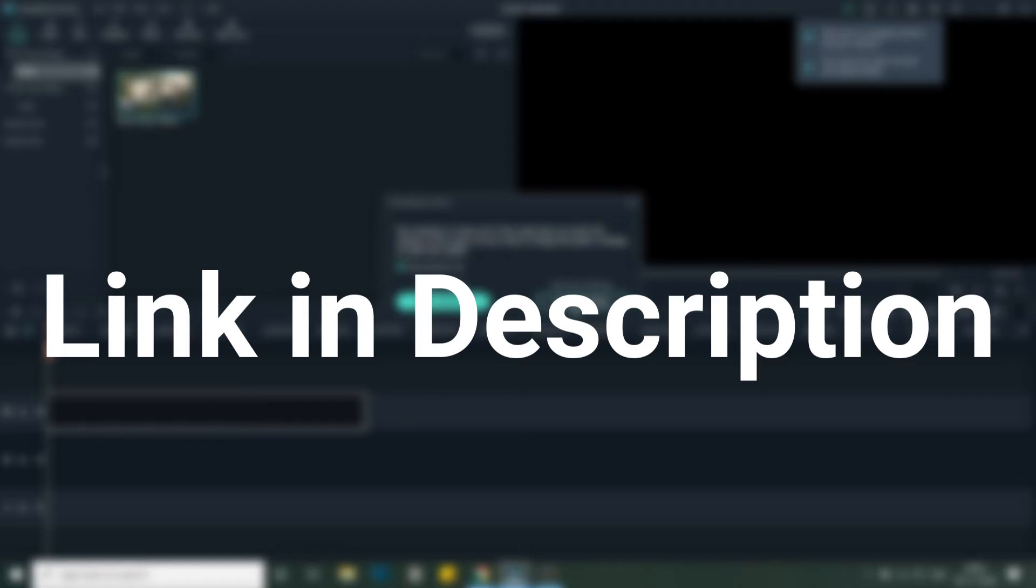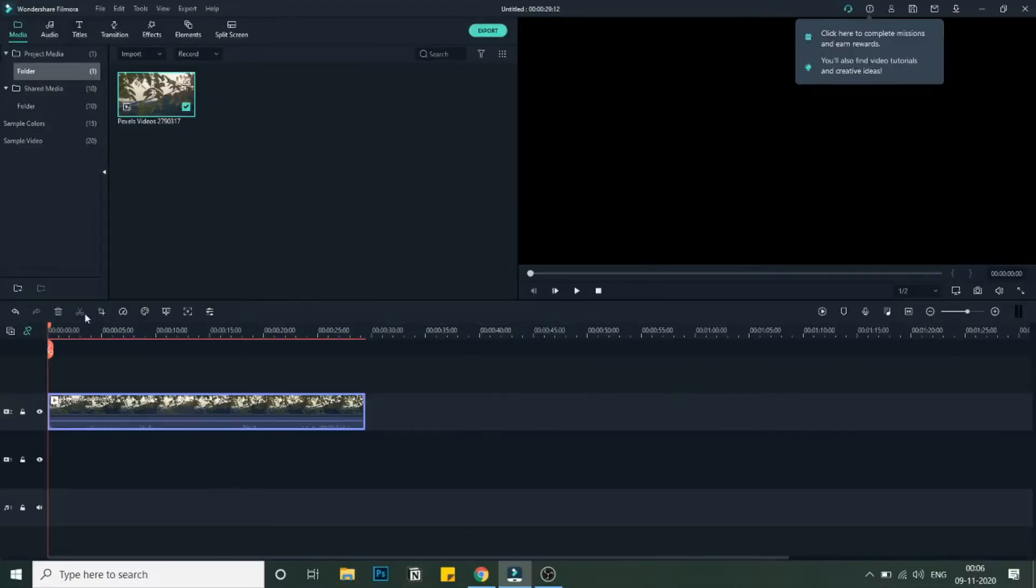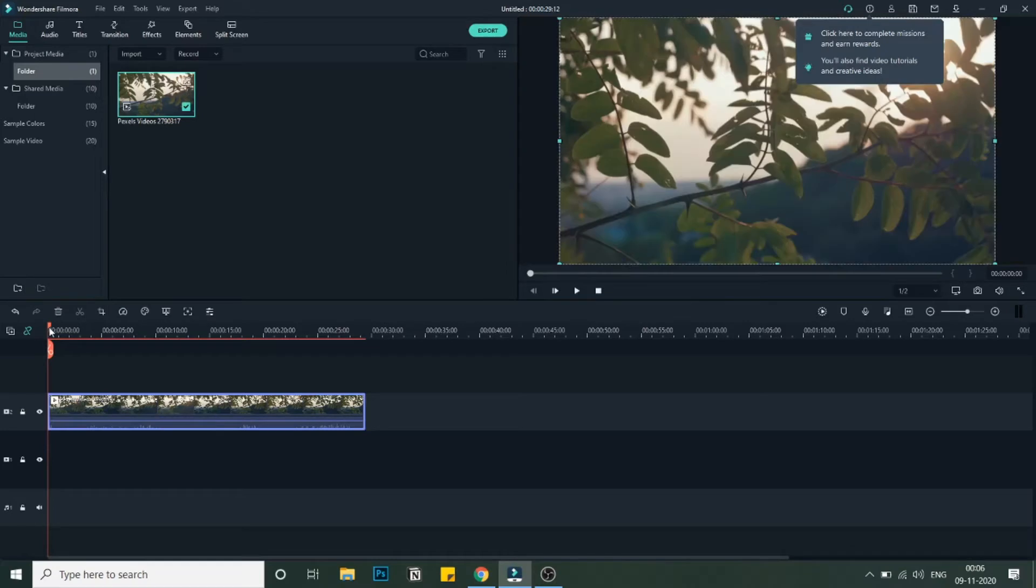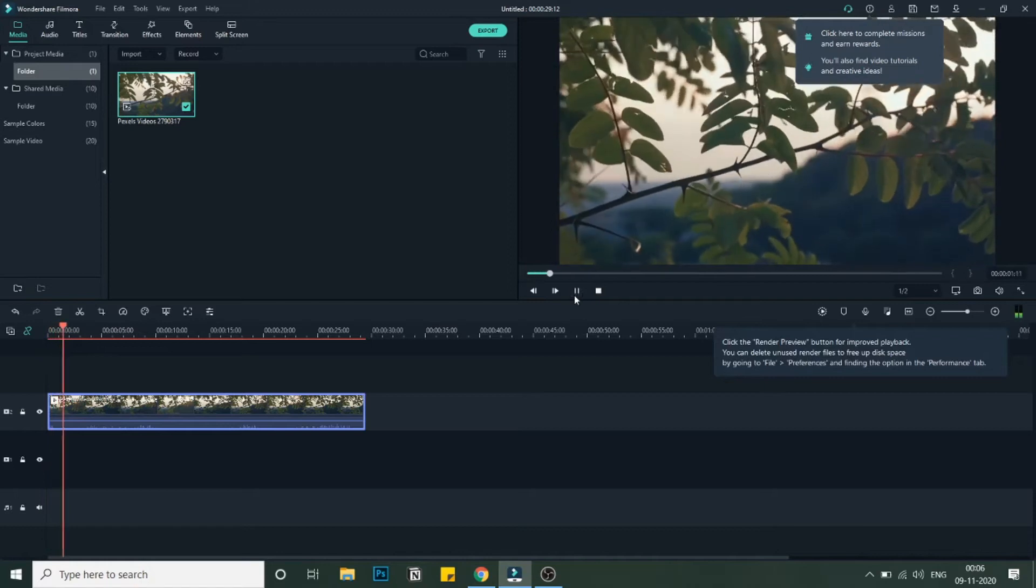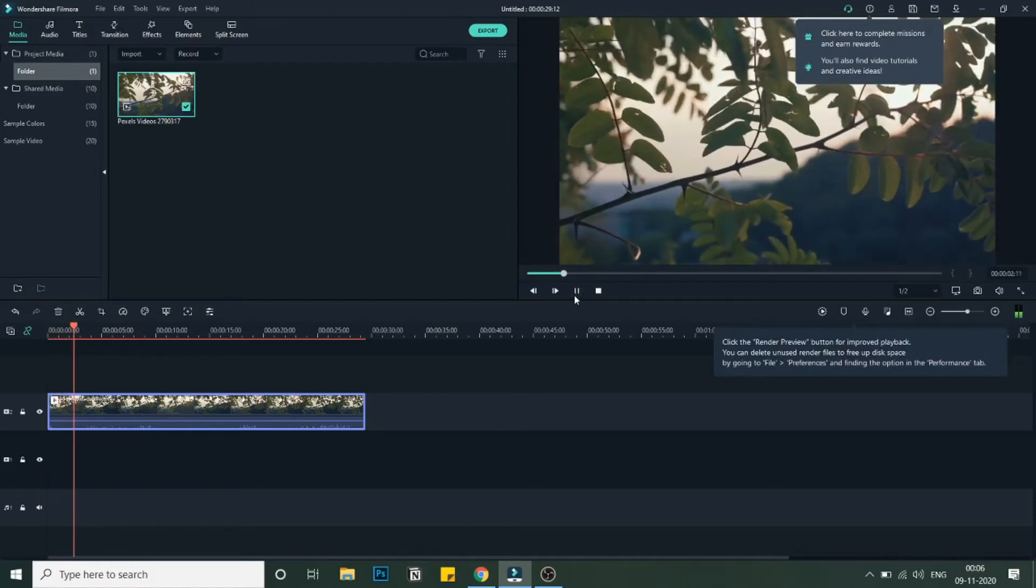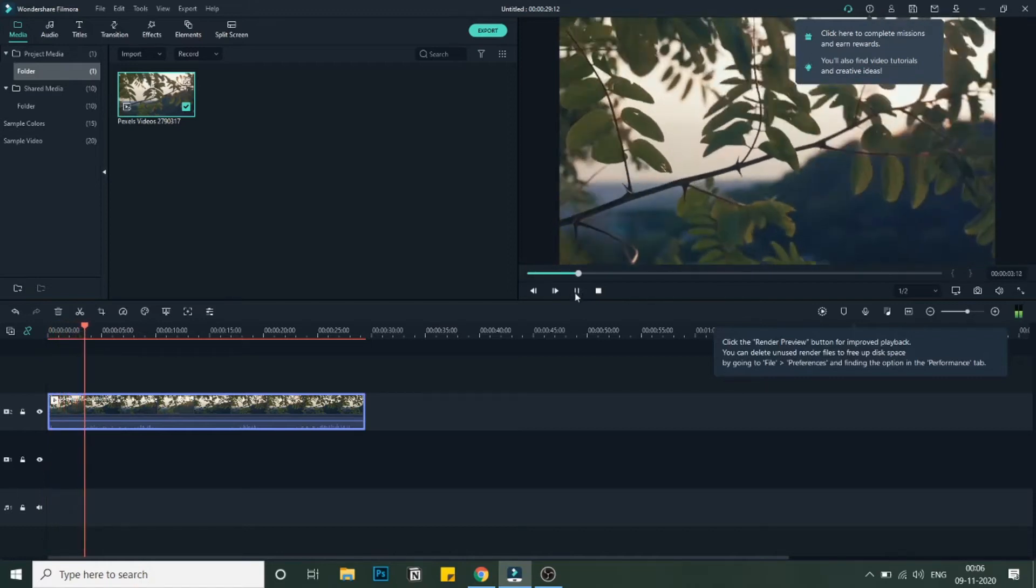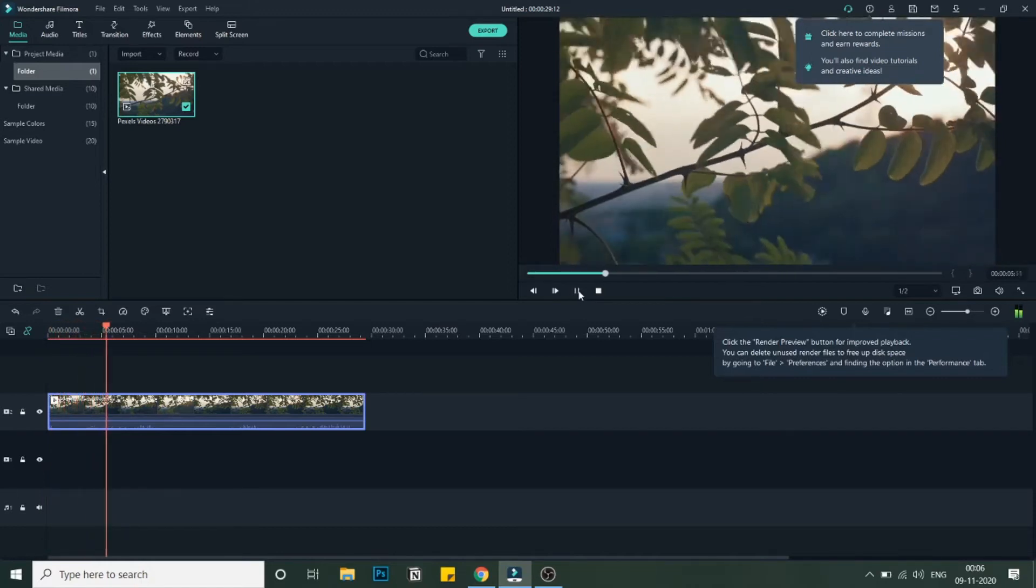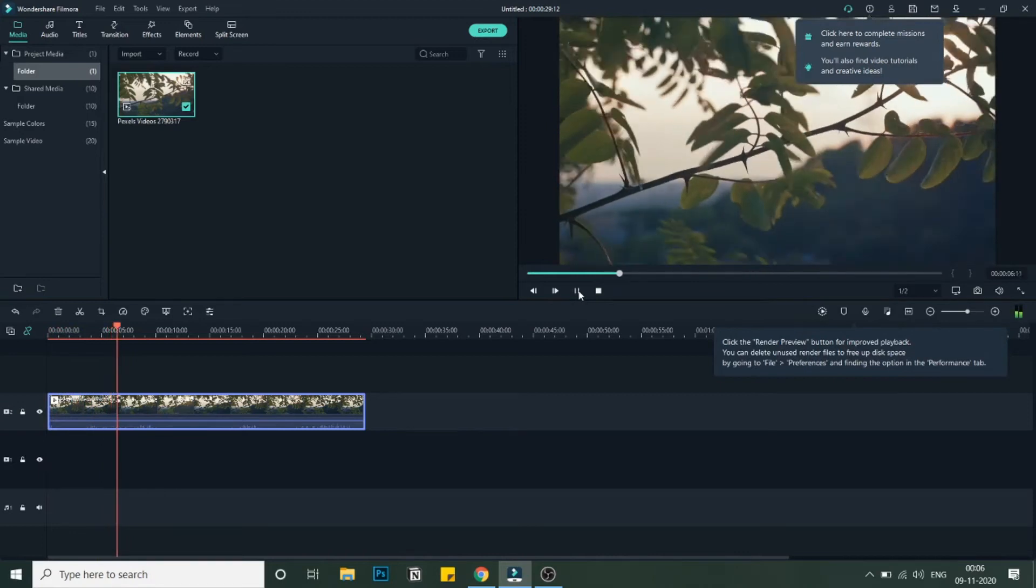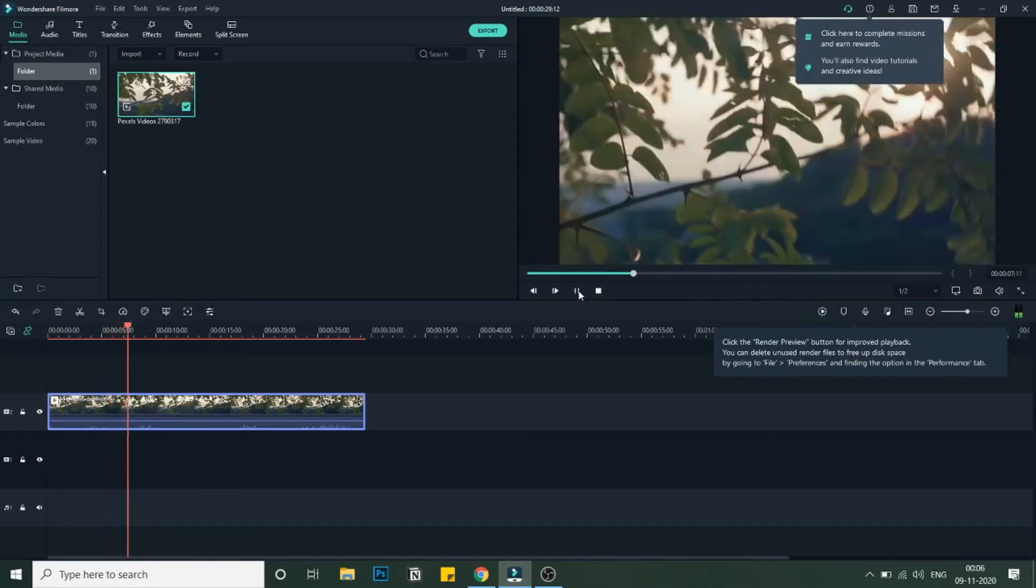And even if it is on a trial version or a free version, it is completely fine and you can follow with this tutorial. I have added the media in the timeline, so let me just play it and you can hear the background sound. As you can see, this is a video file.